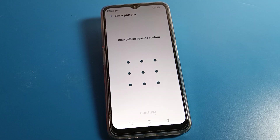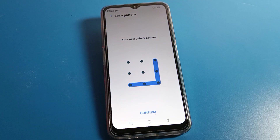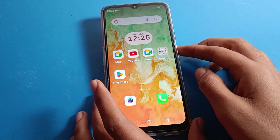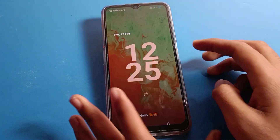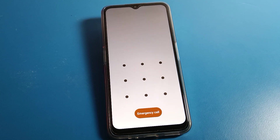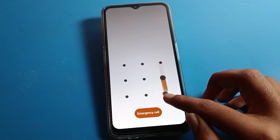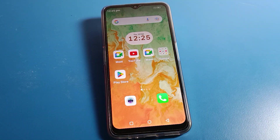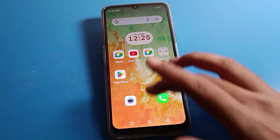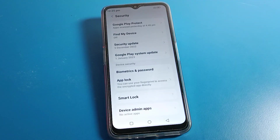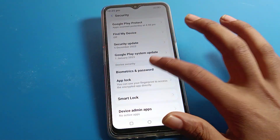Draw your pattern and click Next. Draw the same pattern again to confirm. The pattern lock will now be set on your lock screen. Now when you want to unlock your phone, you just draw your pattern to unlock it.